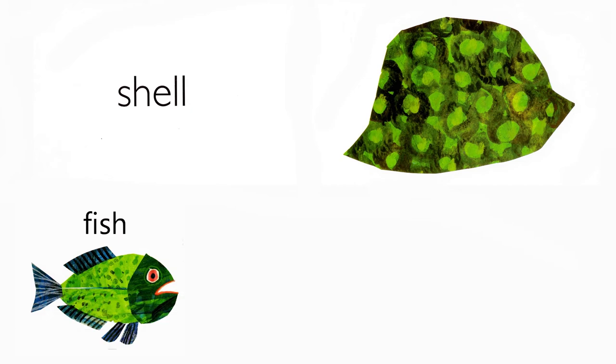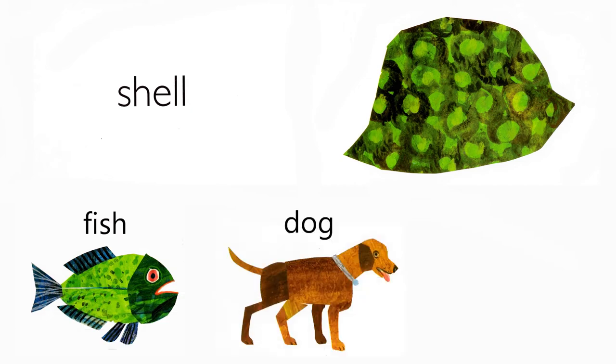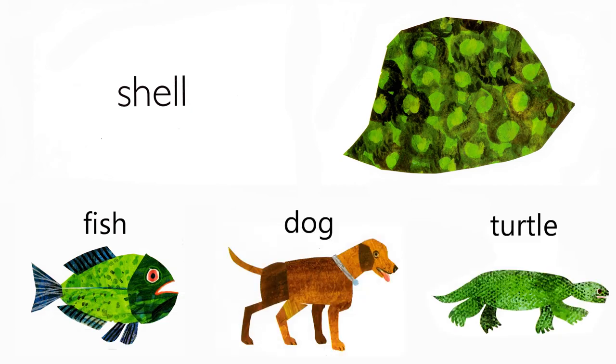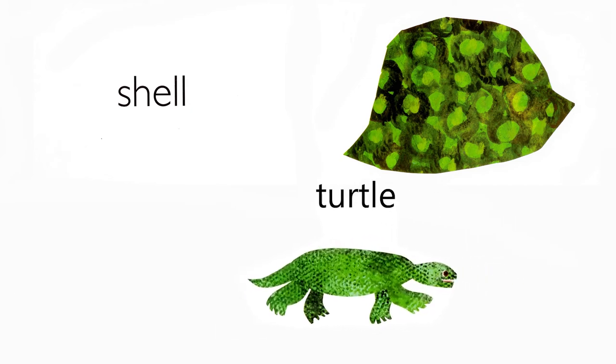Shell. Who lives in a shell? Fish, dog, turtle. A turtle does.